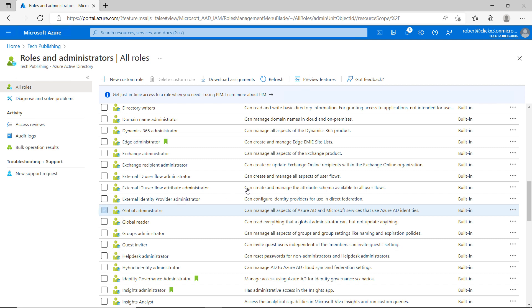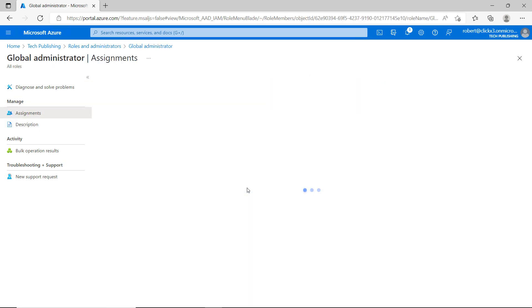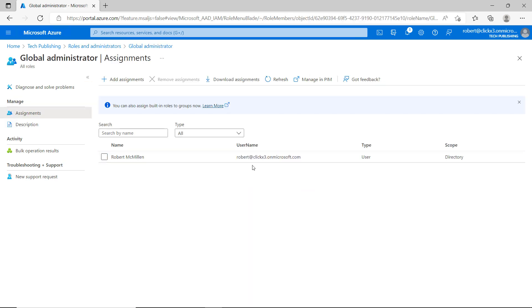I want to scroll down a little bit further and go to where it says Global Administrator. I'll go ahead and select Global Administrator. And here we can see that I am a member of this Global Administrator type of right. And that is the only right that gives you rights to everything else.